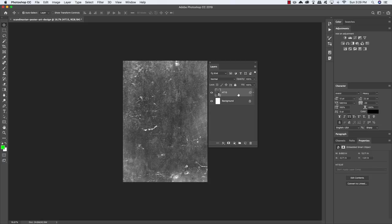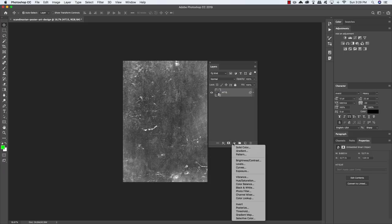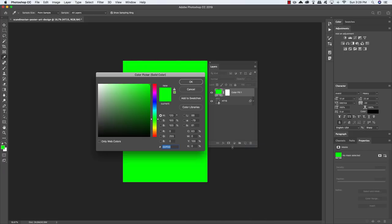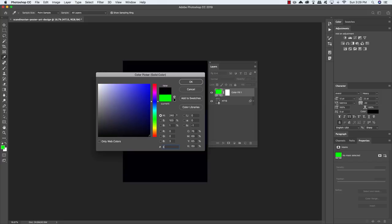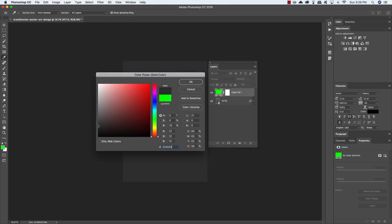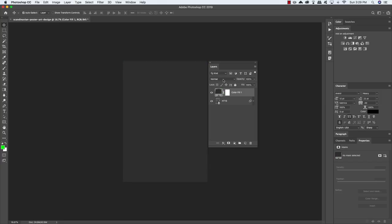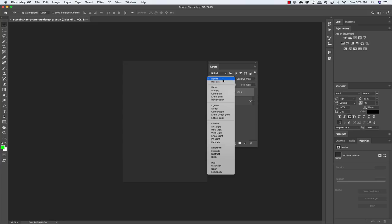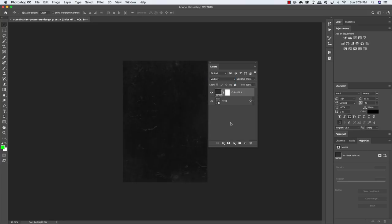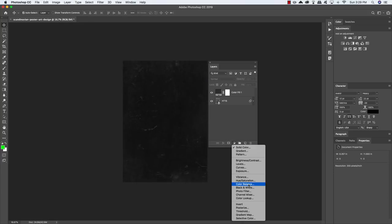Now that we have another image in here, we can go ahead and trash our background. Then let's come down to the Adjustment Layer icon and add a Solid Color Adjustment Layer. For this, I'm just going to type 3 six times, which gives us this dark gray color. And then we'll change the Blend Mode from Normal to Multiply.